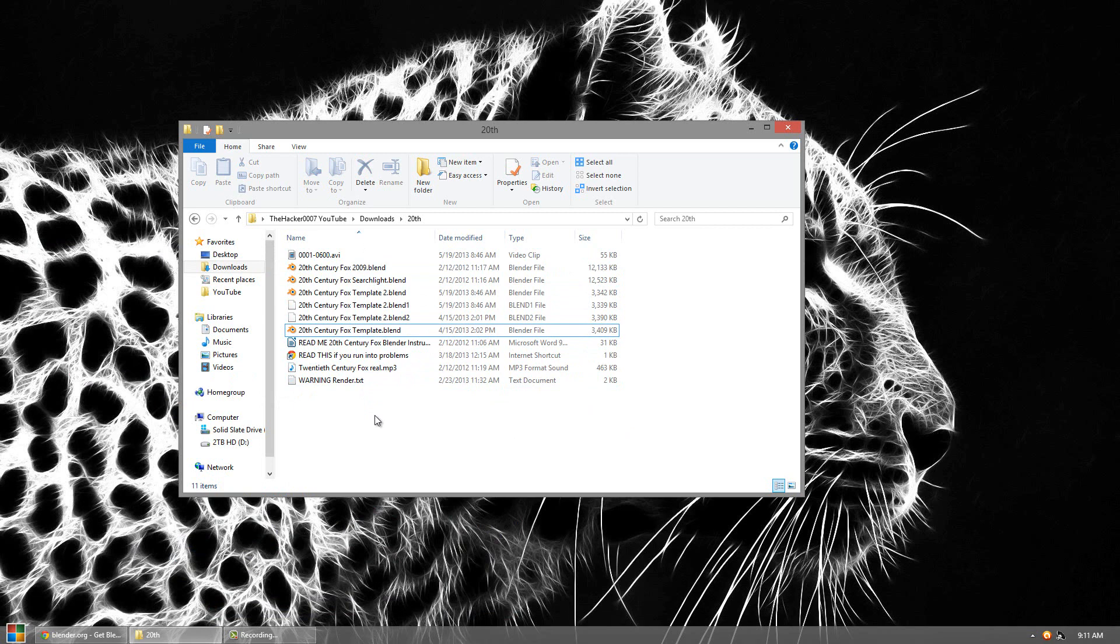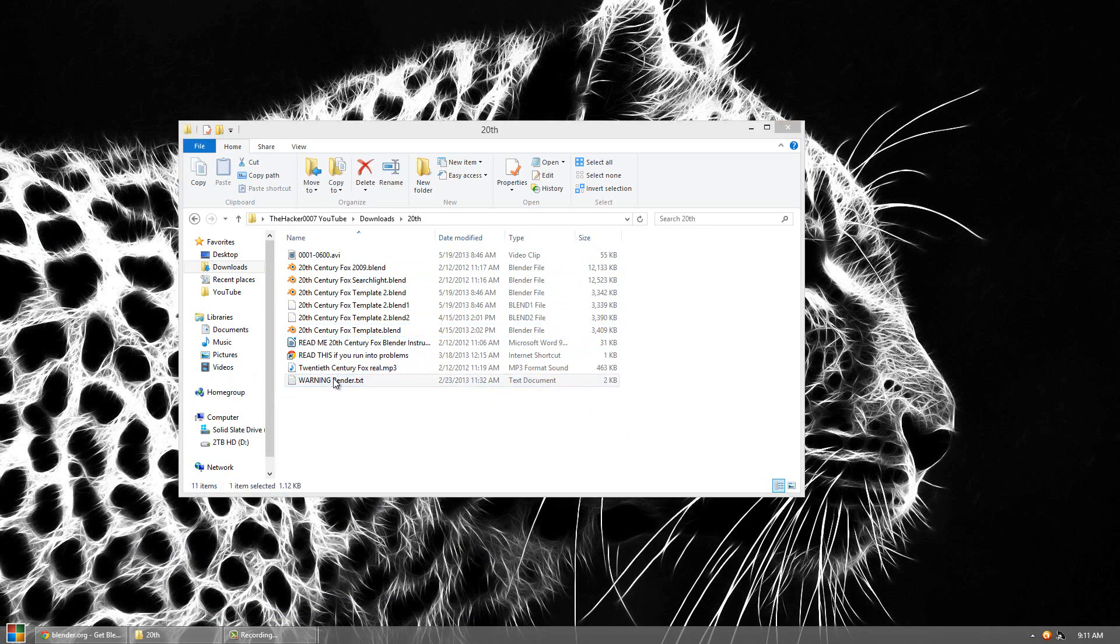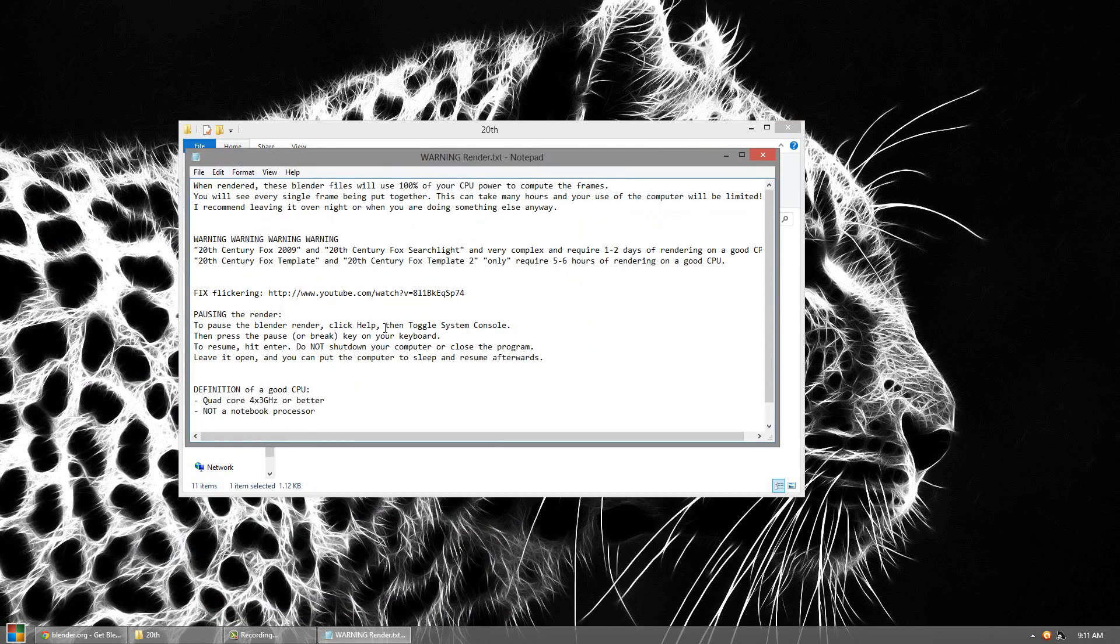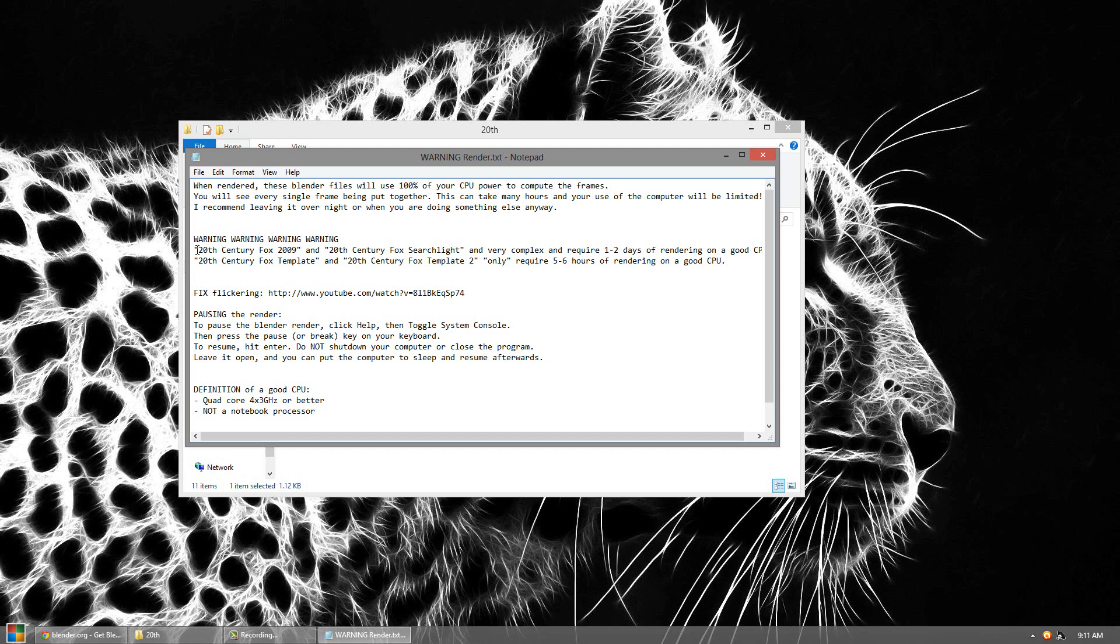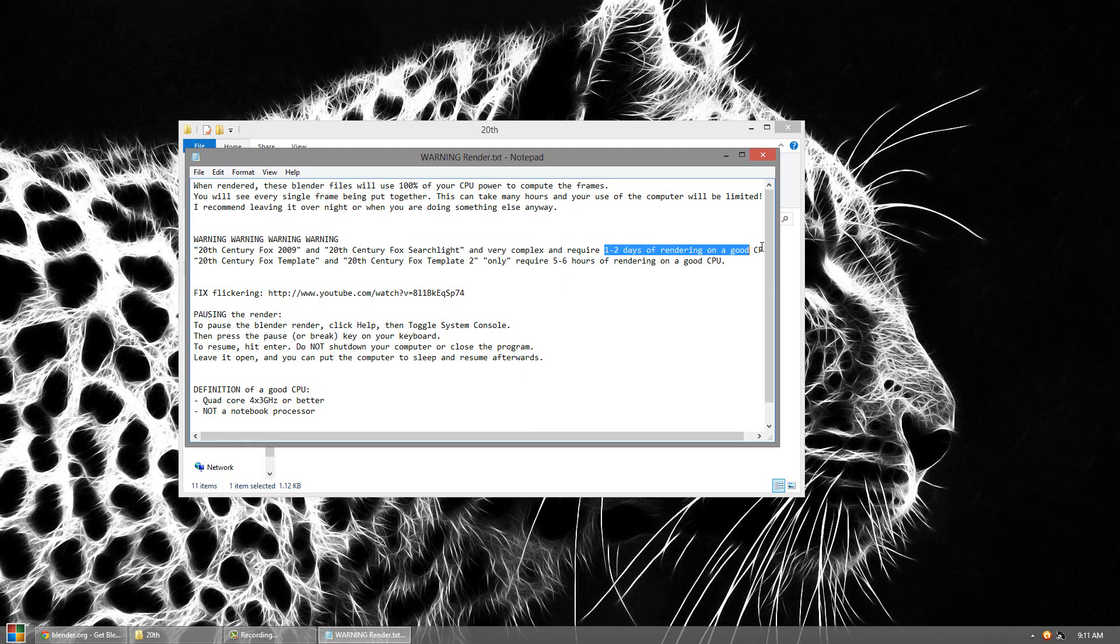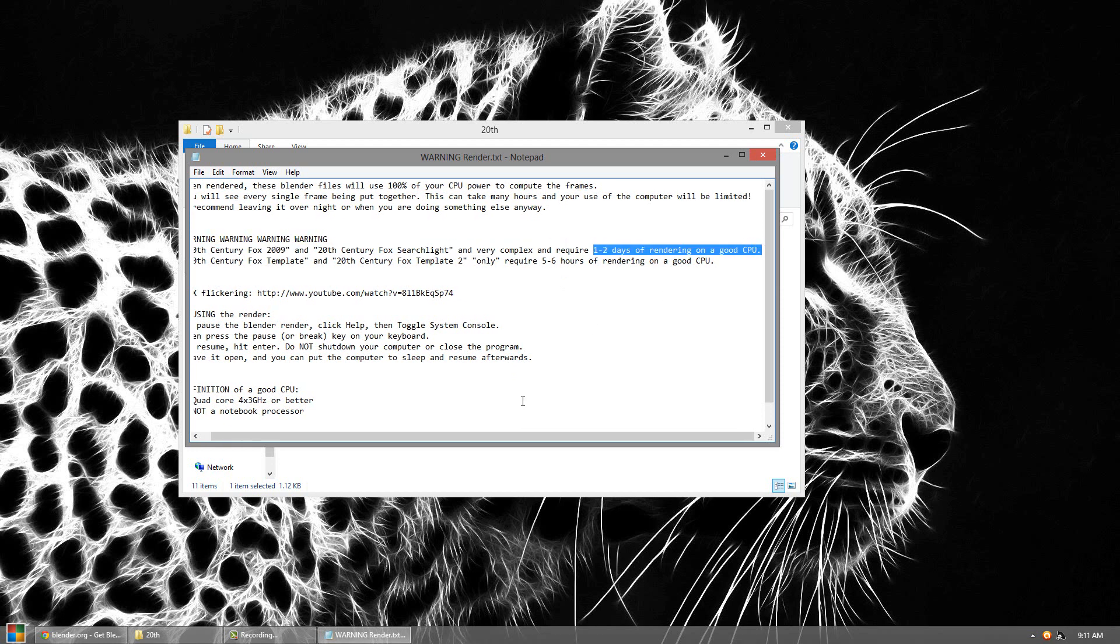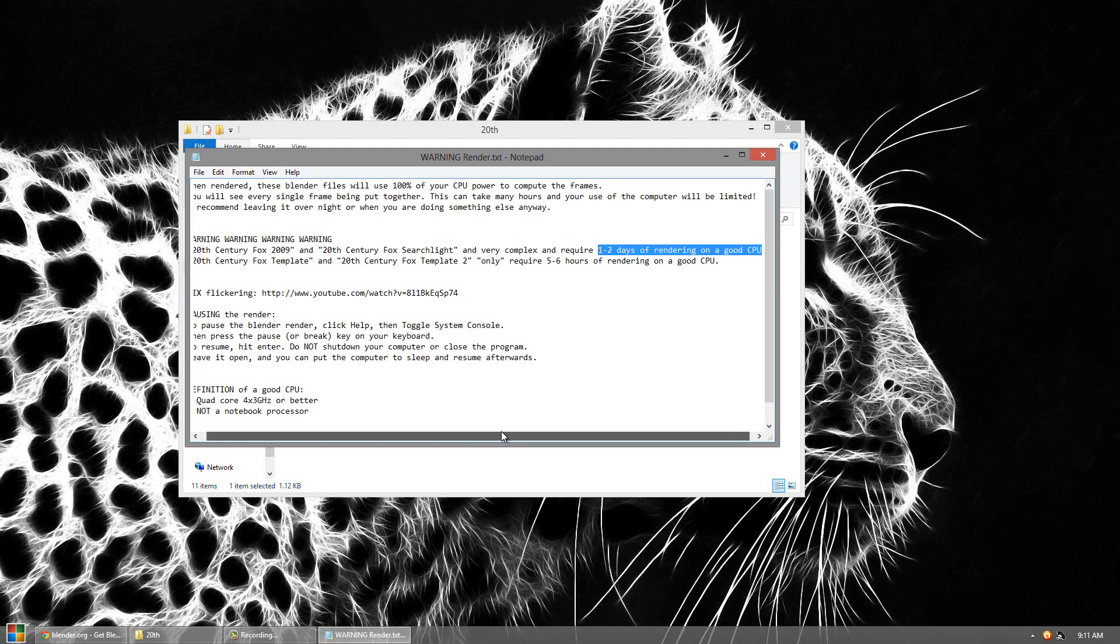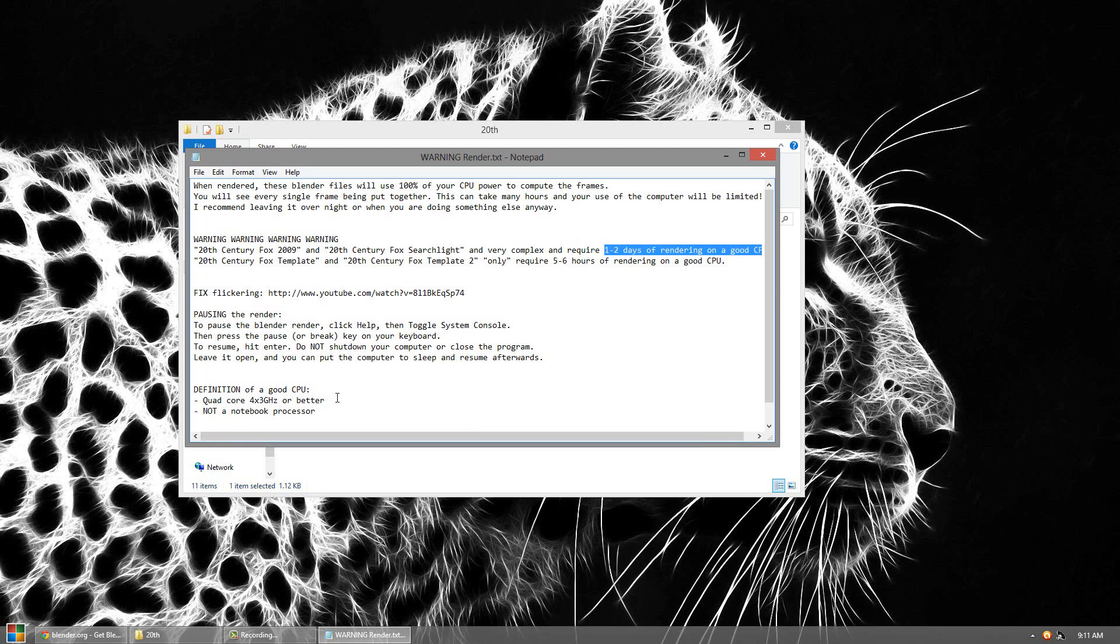Now I must warn you guys, we are rendering. And here's a good file below that's in the link talking about rendering. When you render a file it uses 100% of your CPU. Basically it makes up all the frames and then makes them a video. So there's four different templates in the download link and the 20th Century Fox 9 and the 20th Century Fox Searchlight are very complex. And they can take one to two days on a good CPU. Now the definition of a good CPU is a quad core with 3 GHz or better.